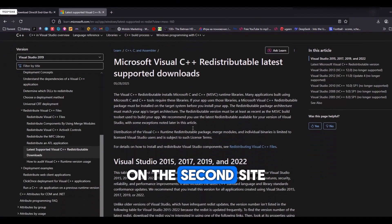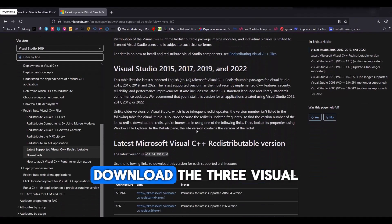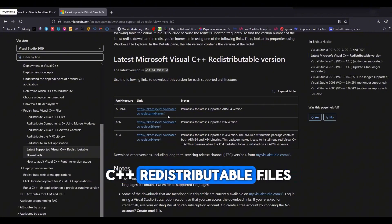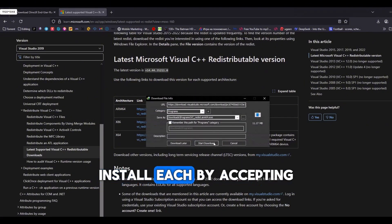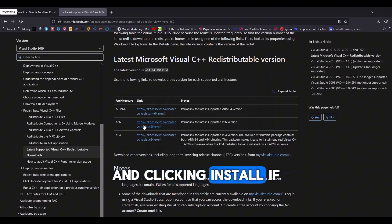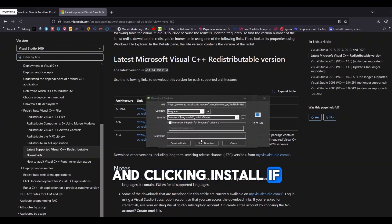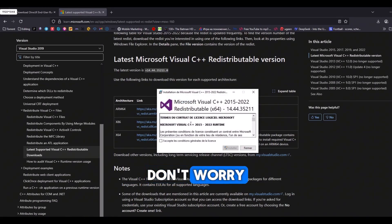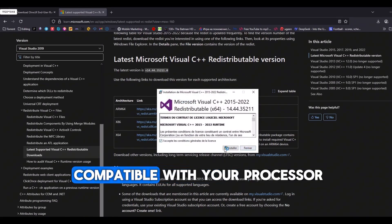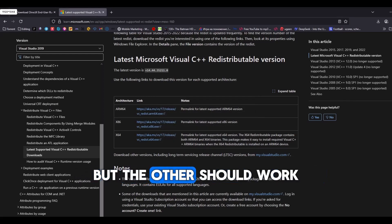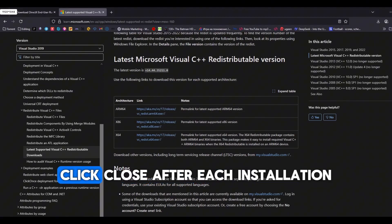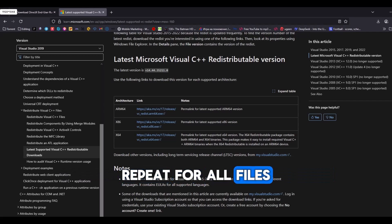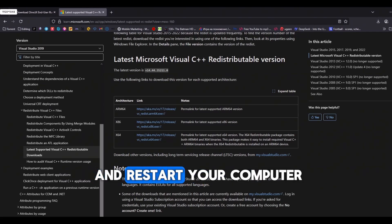On the second site, download the three Visual C++ redistributable files. Install each by accepting the license and clicking Install. If one file fails to install, don't worry. It may not be compatible with your processor, but the others should work. Click Close after each installation, repeat for all files, and restart your computer.